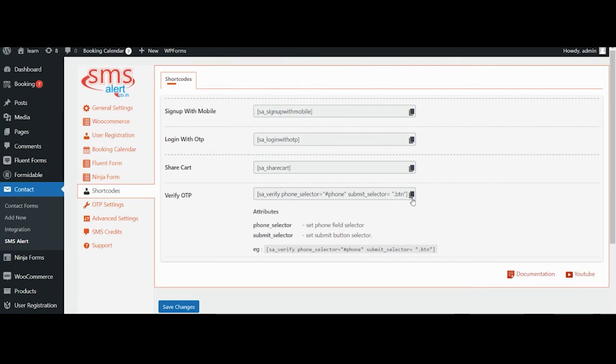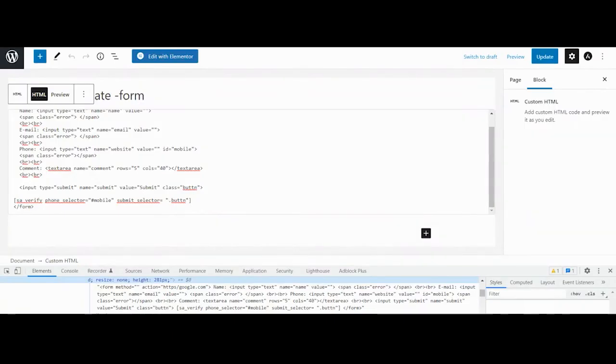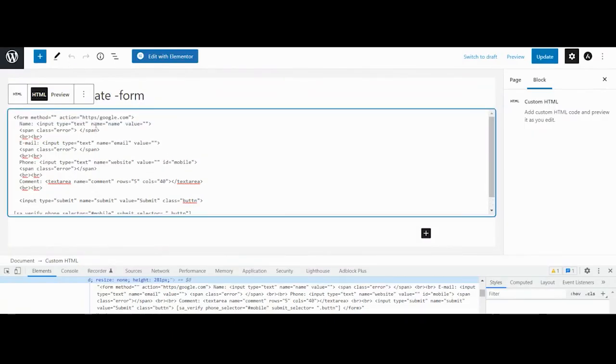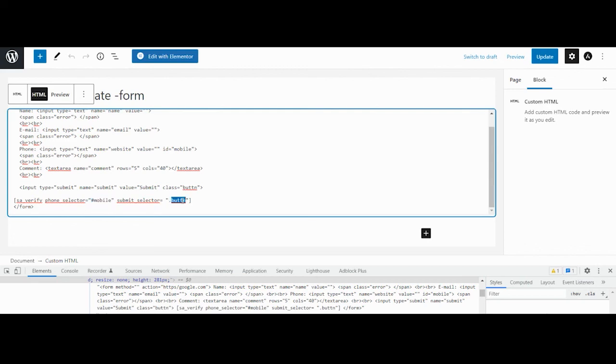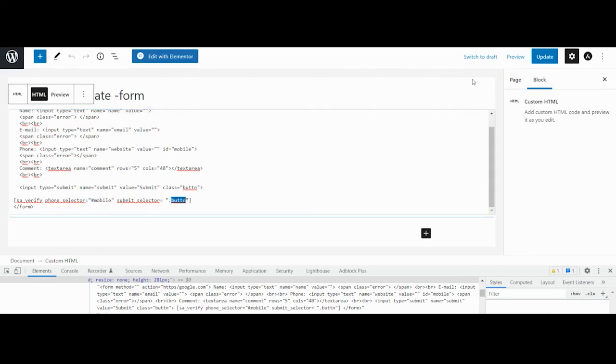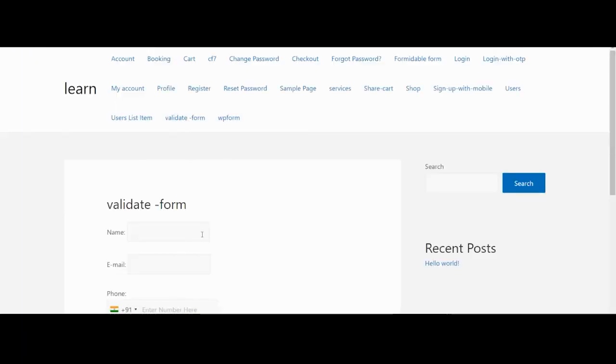To use this feature, you just need to copy the shortcode and paste it on the page where you have a form which you want to verify with OTP and replace the values for both these selectors as per your form. If you do not know the selector of your form, you can simply inspect the element in your browser to find it. Click on save changes and preview the result.